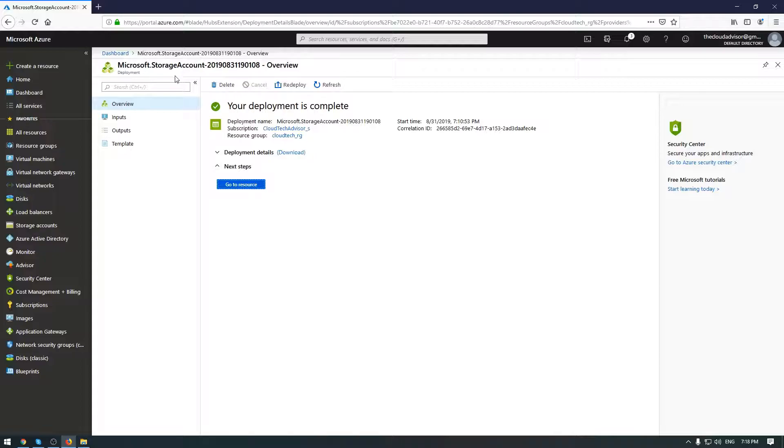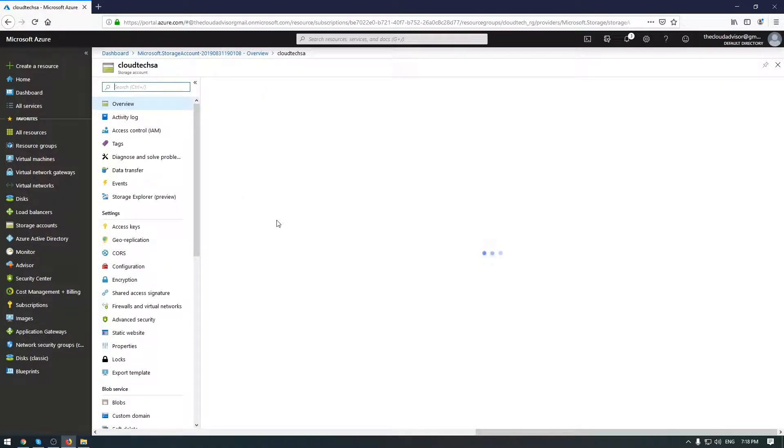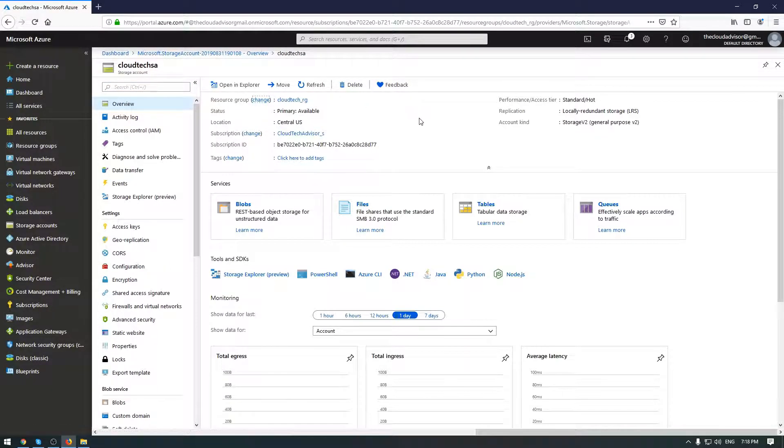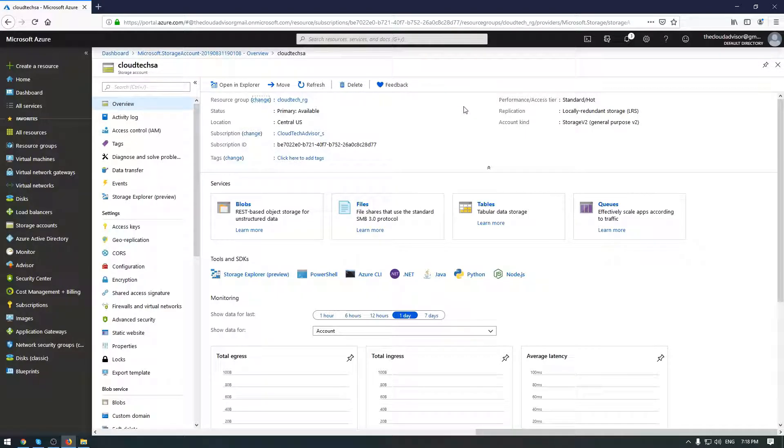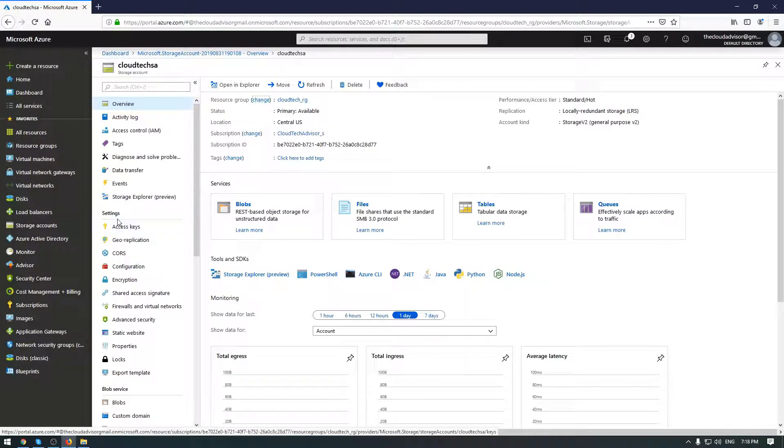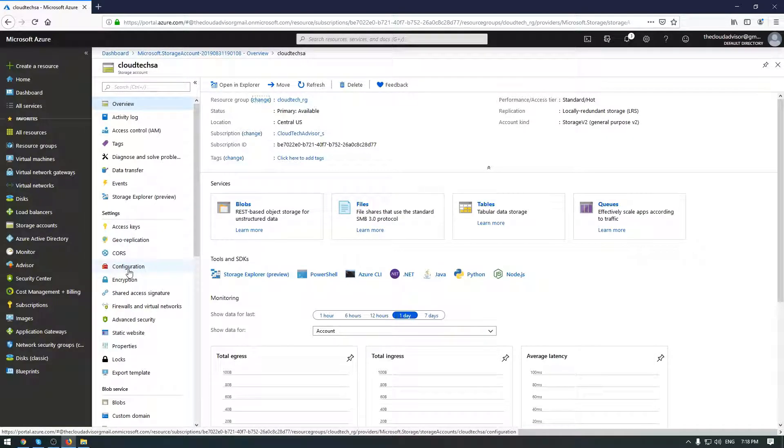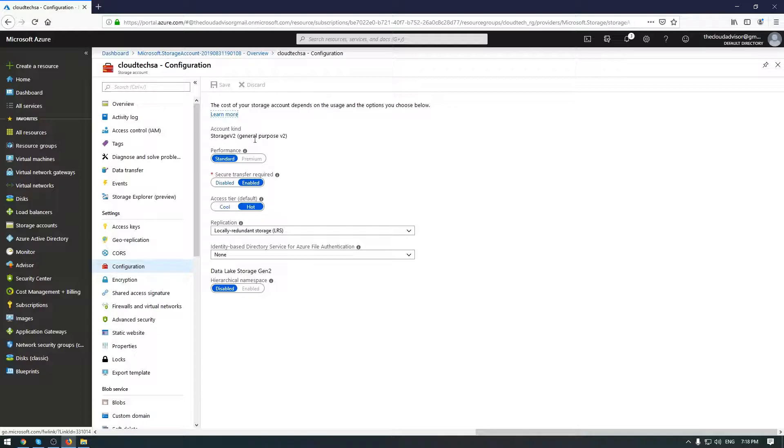Okay guys, once your deployment of storage account is completed, go to resource. Here you have an overview of your storage account. If you want to change some configuration, you need to go in settings in the left menu and configuration. To mention that account kind can be edited once you have created the account.